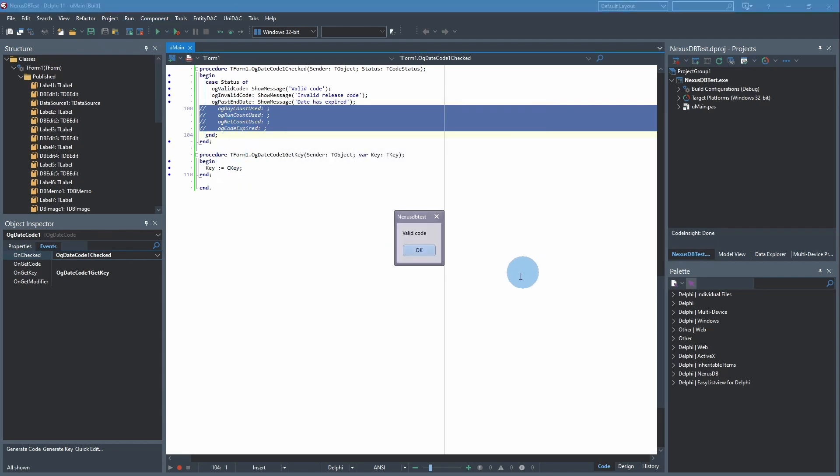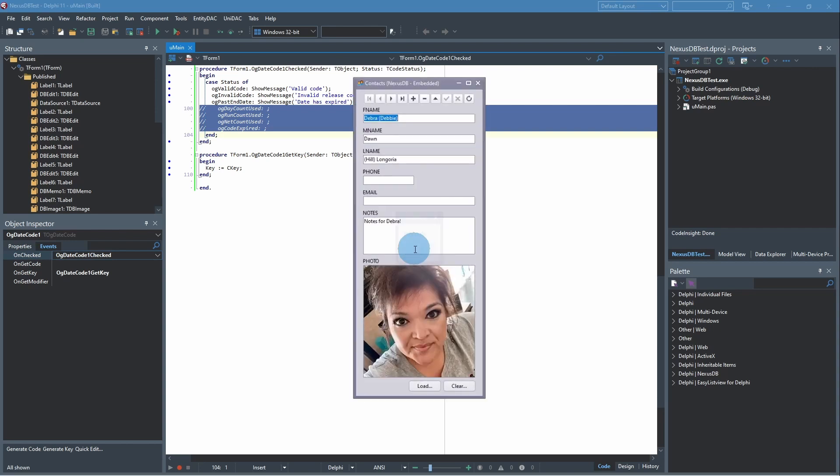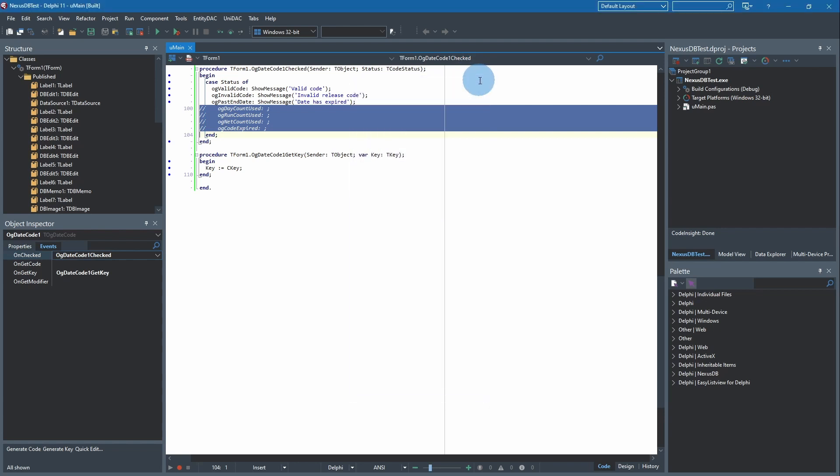And that's exactly what we want because we know that it's good through today, started today and it'll end today I guess at midnight. So we get Valid Code and the next thing that happens is our application starts. Let's close this. You have full functionality, the whole application.